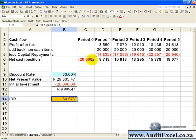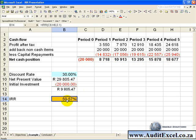In order for the IRR to work, you need to understand two issues. The first is that your series of cash flows must contain at least one negative number and at least one positive number in order for it to work, otherwise it will deliver an error message.